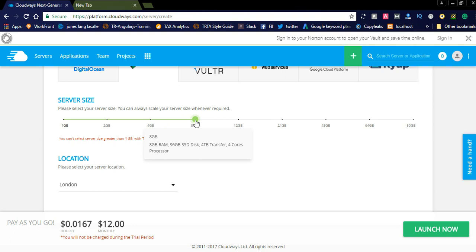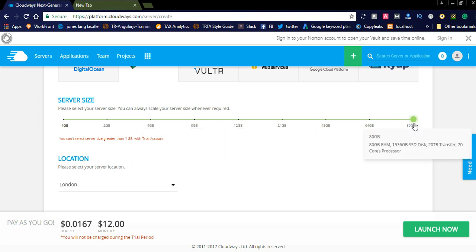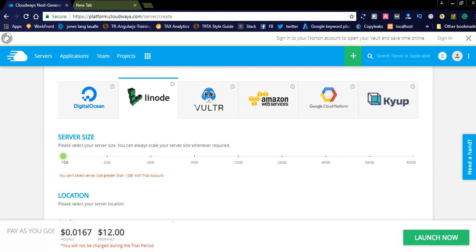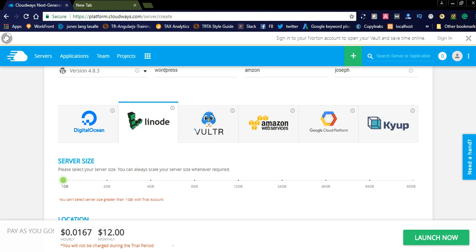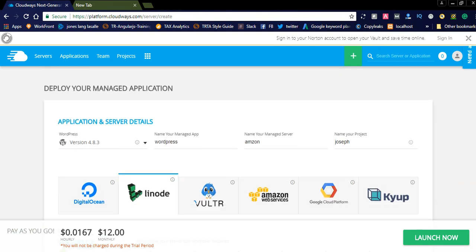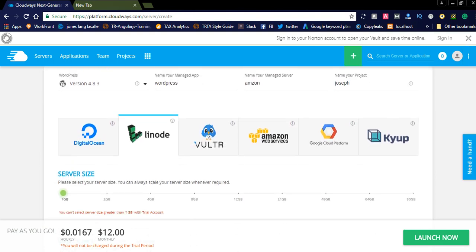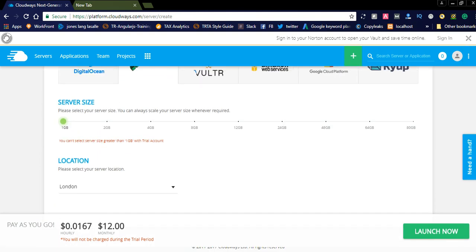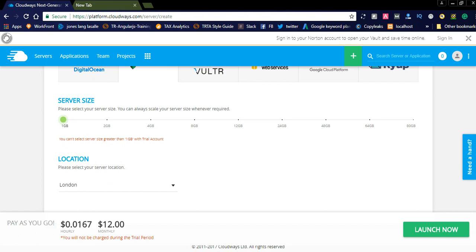48GB SSD disk and 3 terabytes transfer, 2 core processors. They are offering up to 8GB RAM. It is one of the best options you can select here.